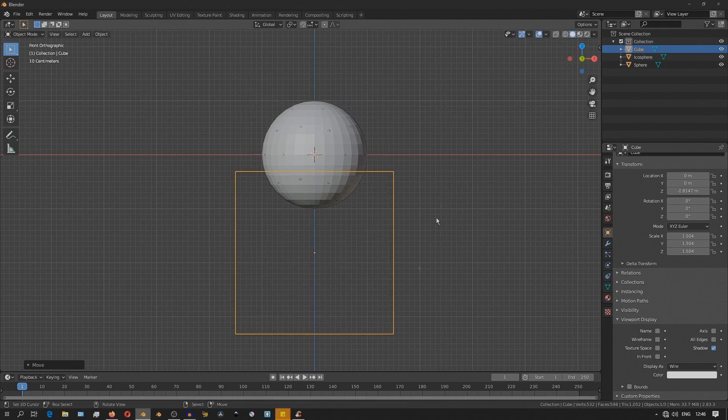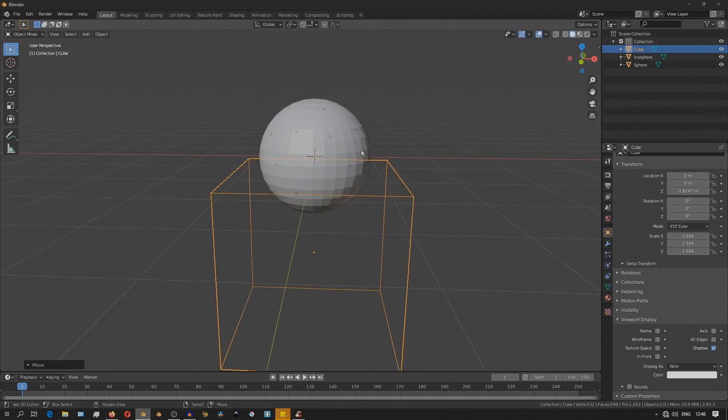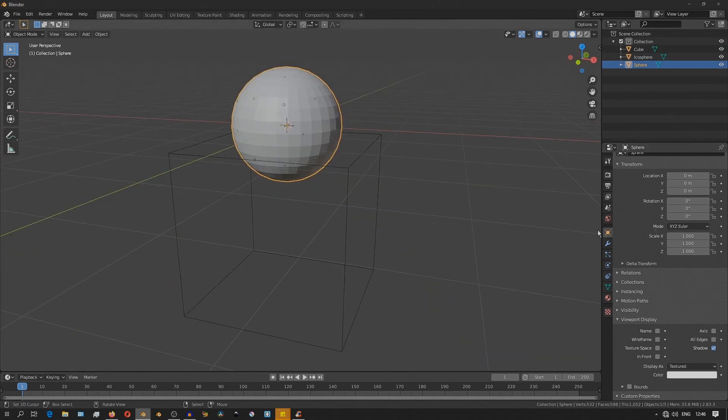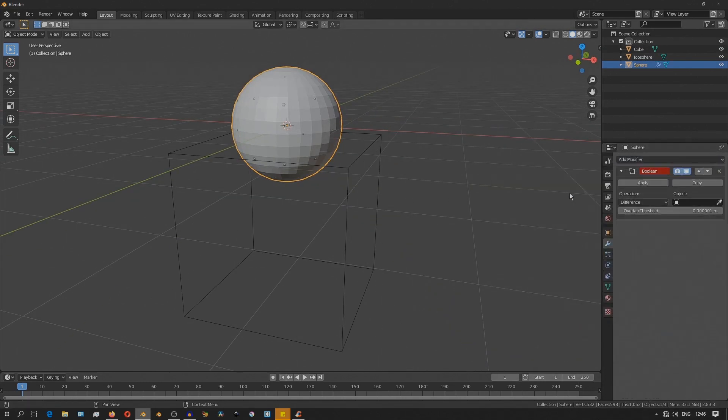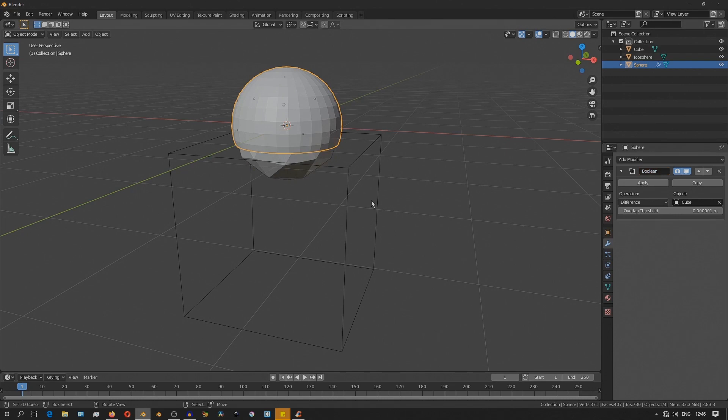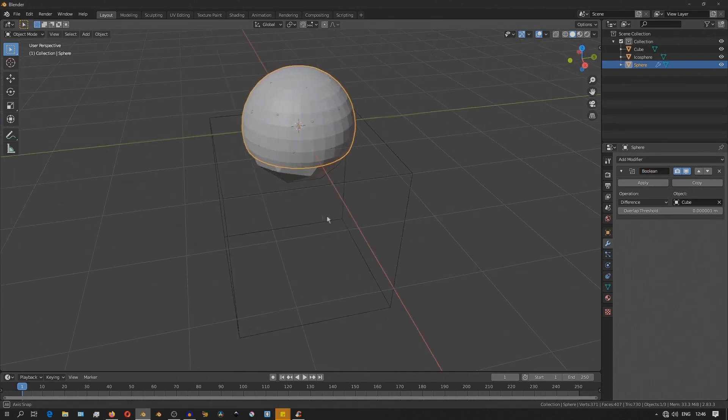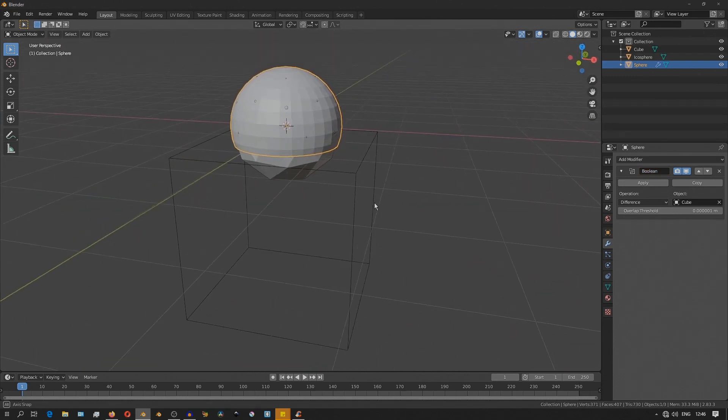Now I'll select the UV sphere, add a boolean modifier and set the cube as the boolean object with the operation as difference. And what this does is it keeps the part of the mesh that is outside that boolean object.